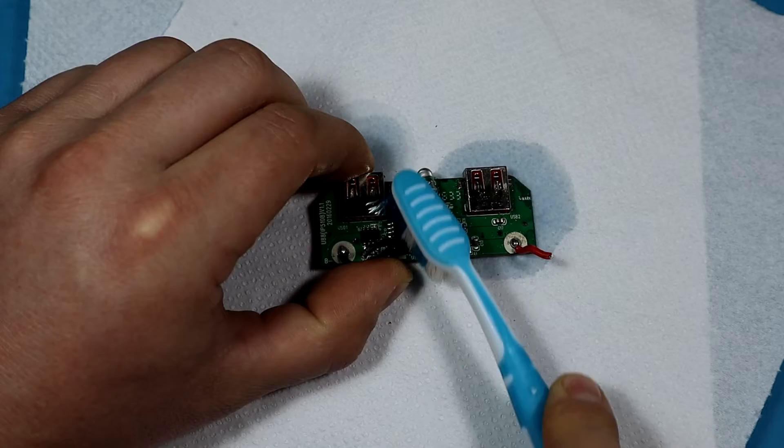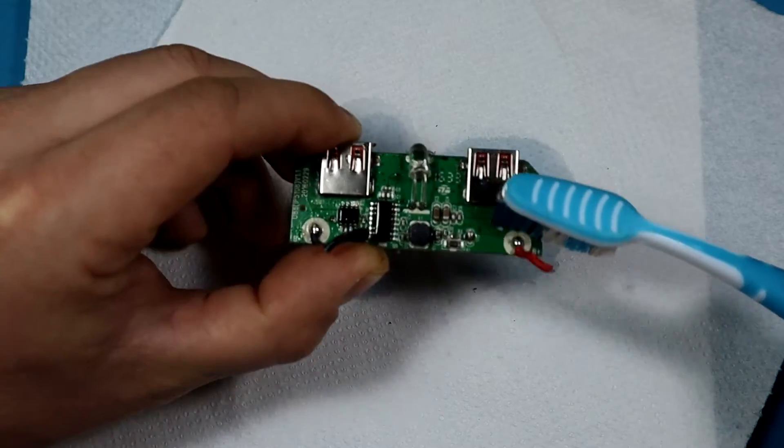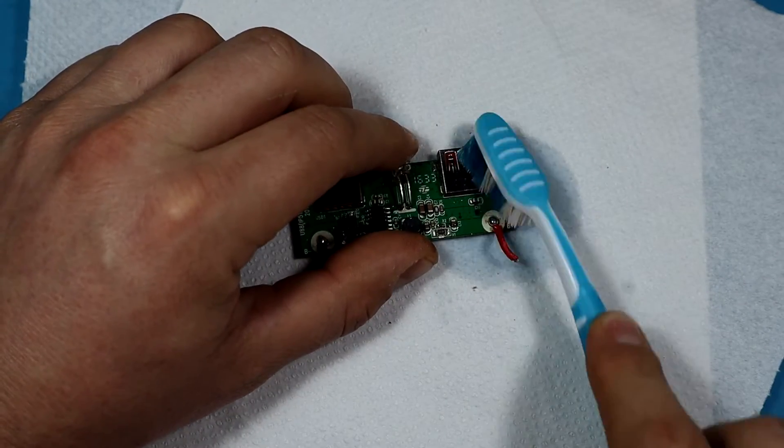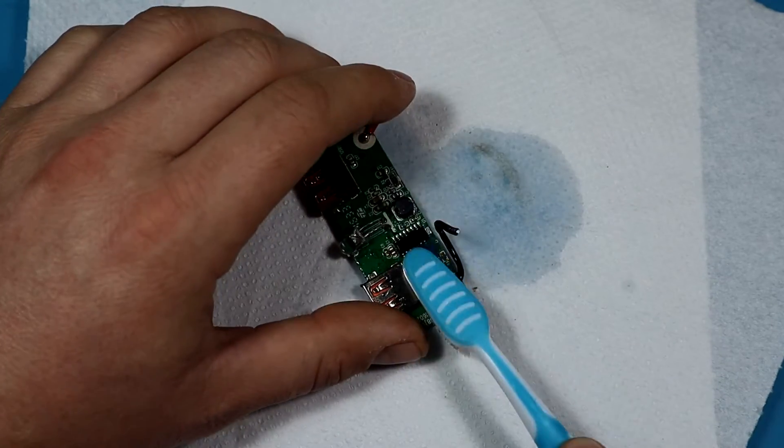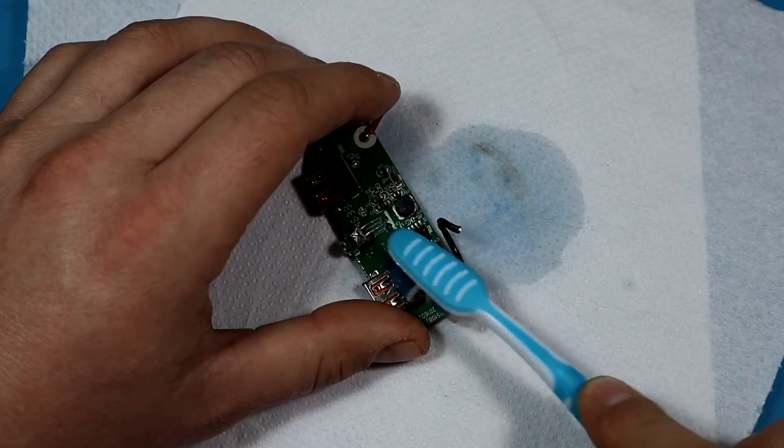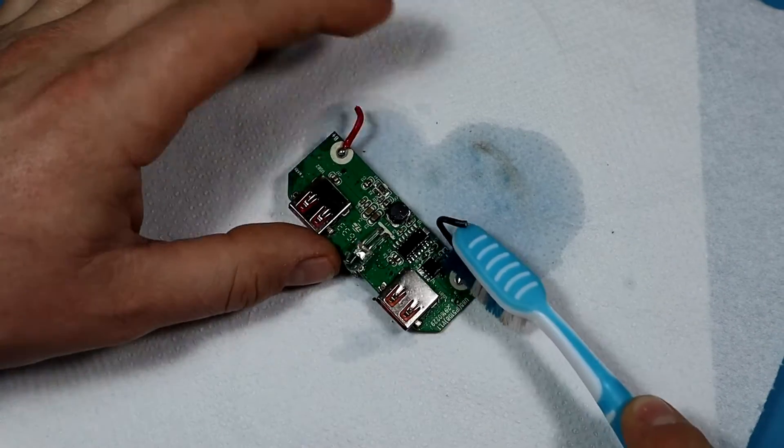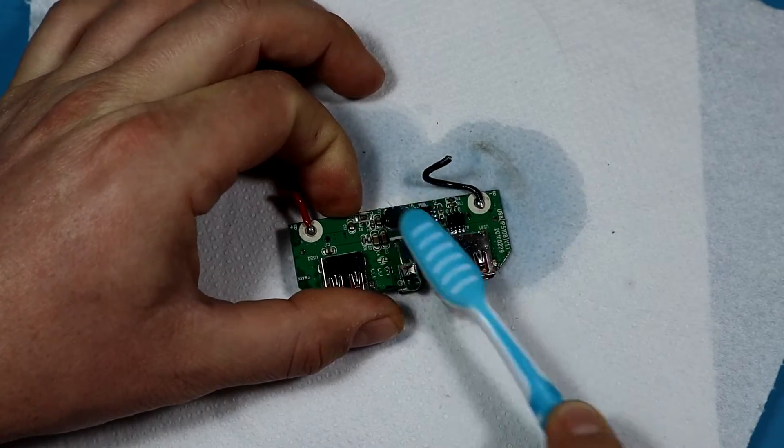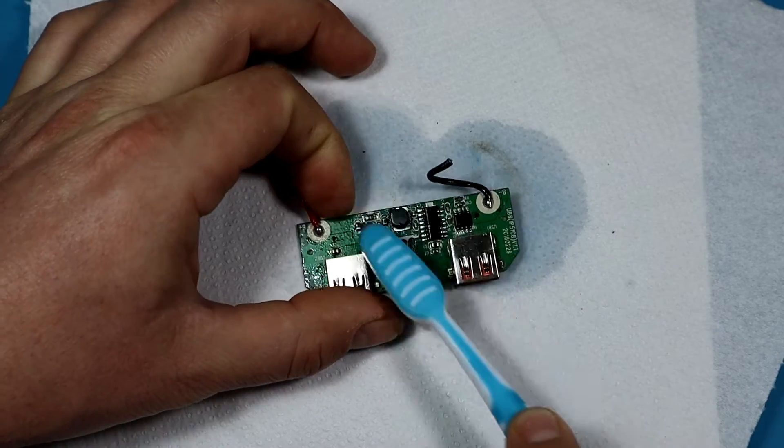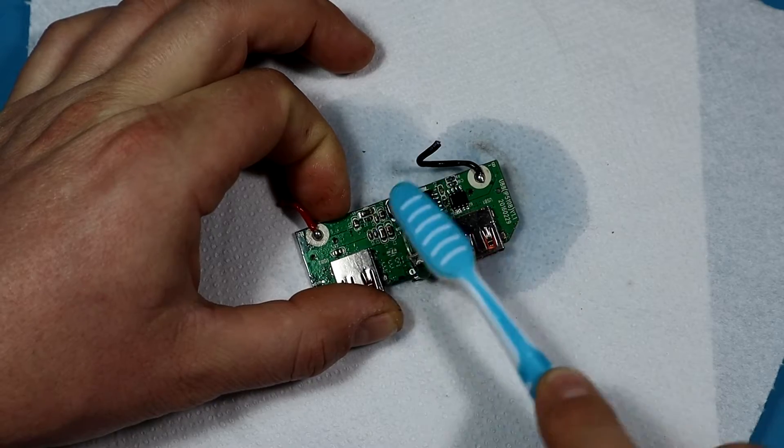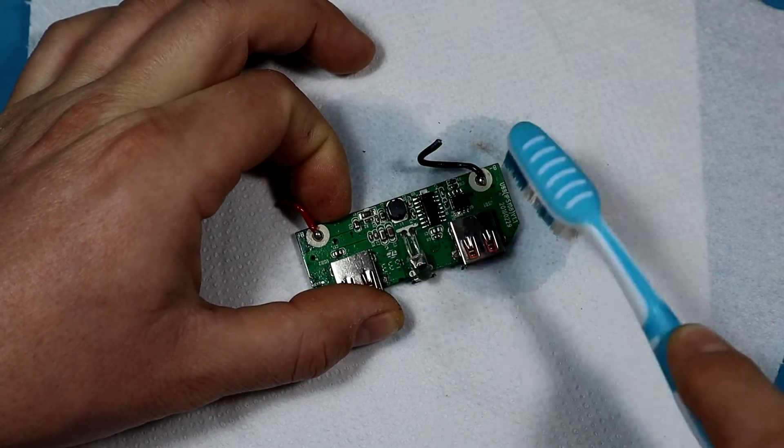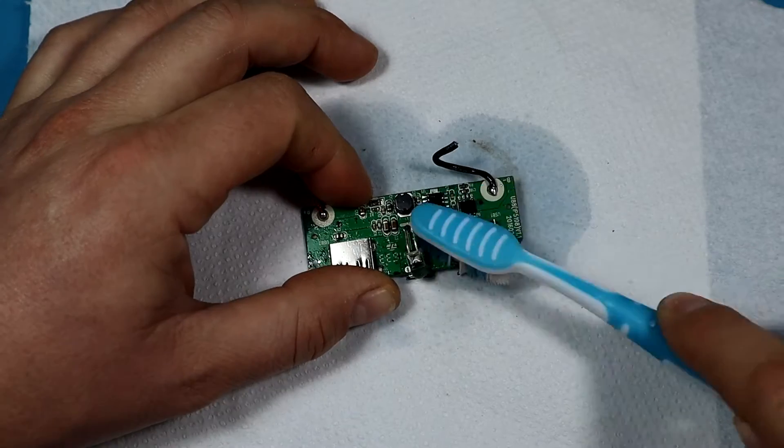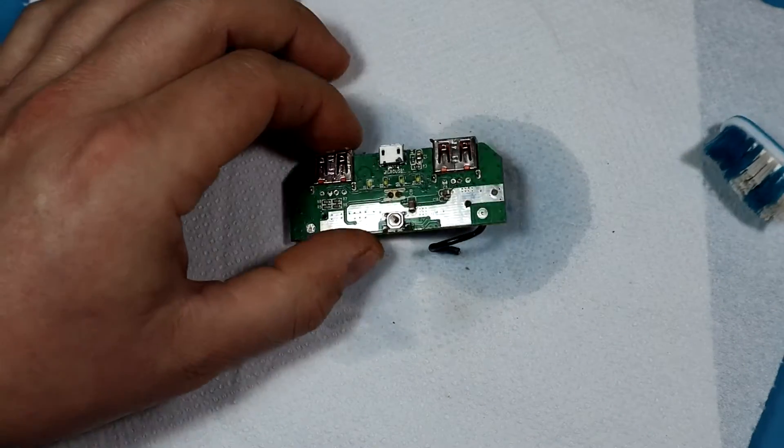It seems that the board was also covered in some dirt, so hopefully this should clean it up. We'll then inspect the level of damage that we have on the board and see if we can do something about it. So far it cleans up nicely. Let's do the other side.